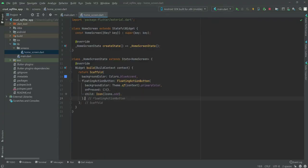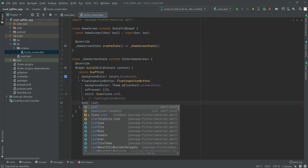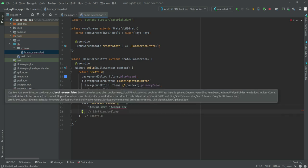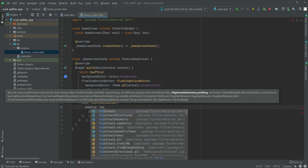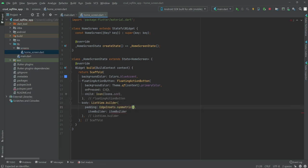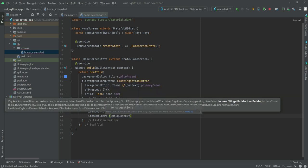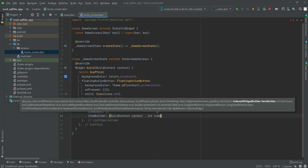After the floating action button, we'll open up a body. Inside the body we'll create a ListView.builder. The padding will be EdgeInsets.symmetric with a vertical value of 80.0. The item count will be 1, and in the item builder we'll have BuildContext context and int index.